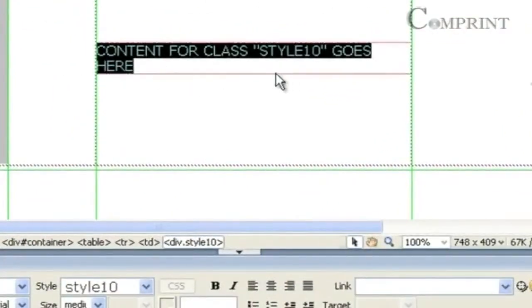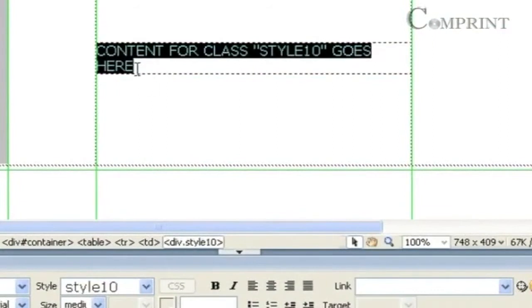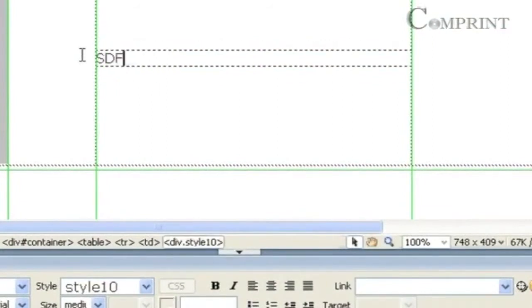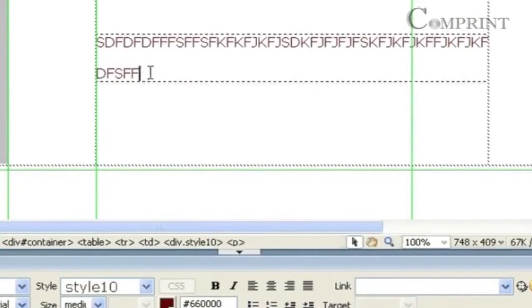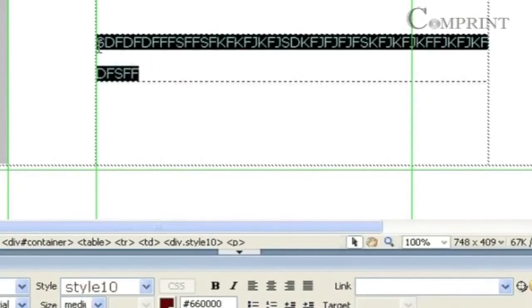So, here is the DevTag in which we can enter our text. Now, we can select the text and change the properties here.